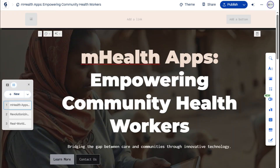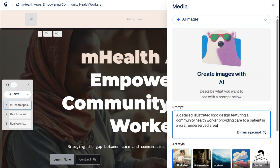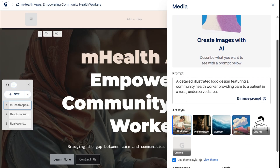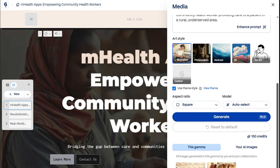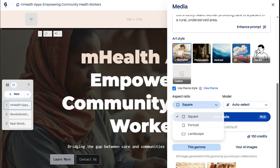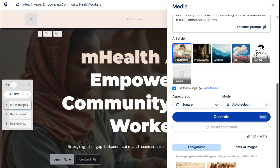We'll stick to the same theme for now, just to show how branding stays consistent across different Gamma formats. Of course, we can always customize it however we want. But before that, let's add more visuals and images to bring our site to life. Here, we're generating our homepage icon using an AI-suggested prompt.